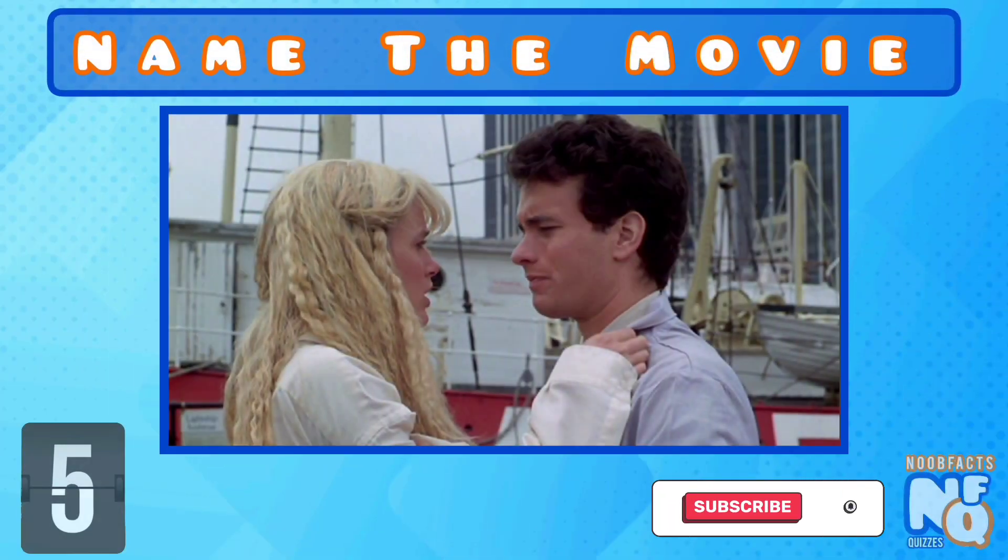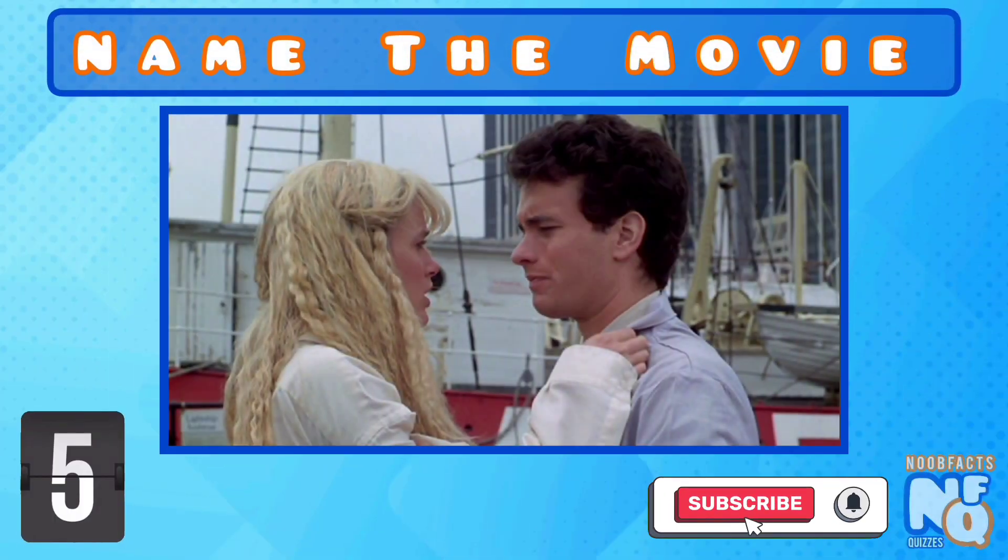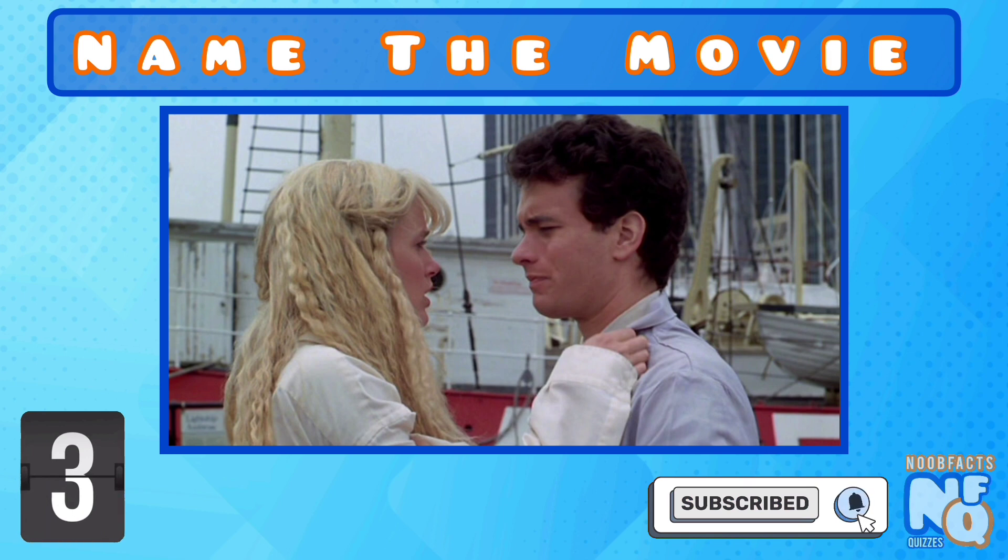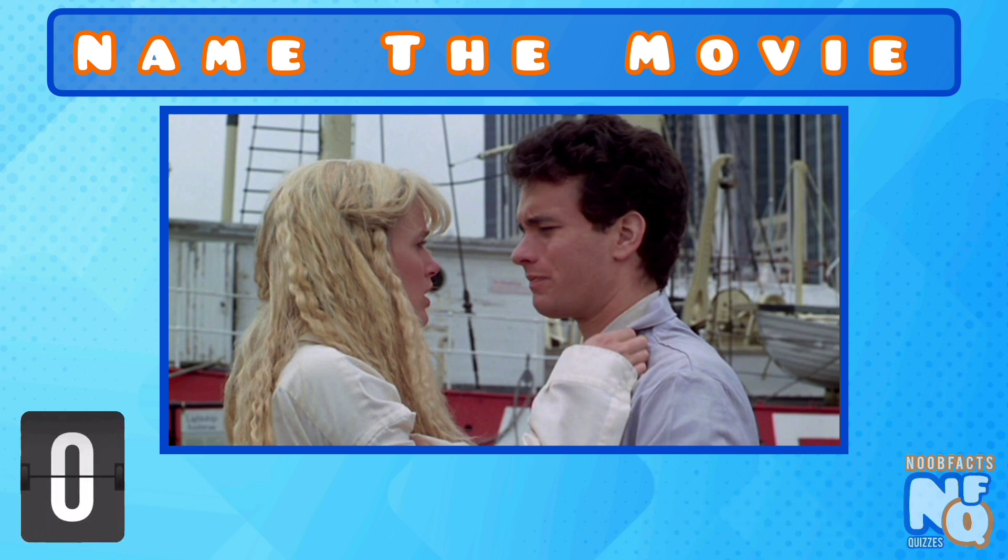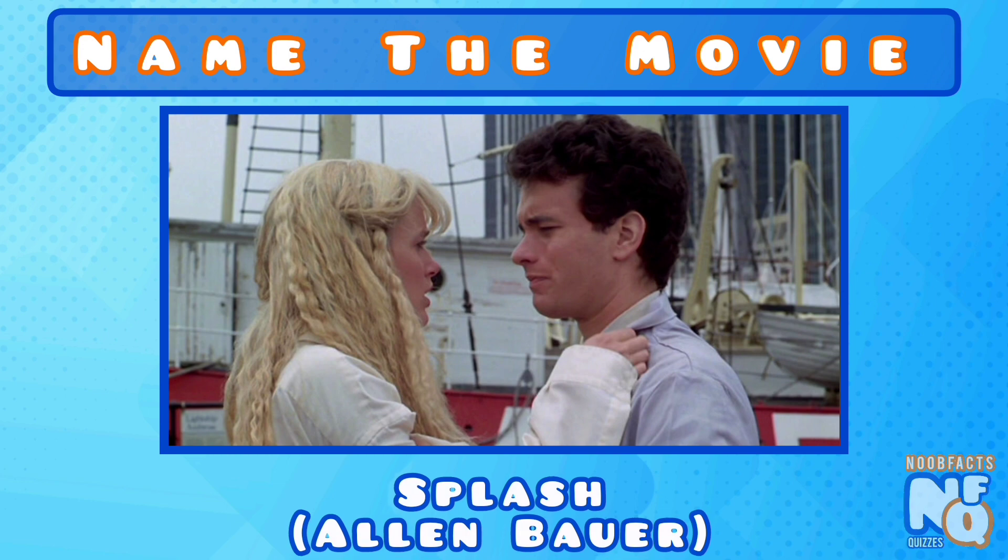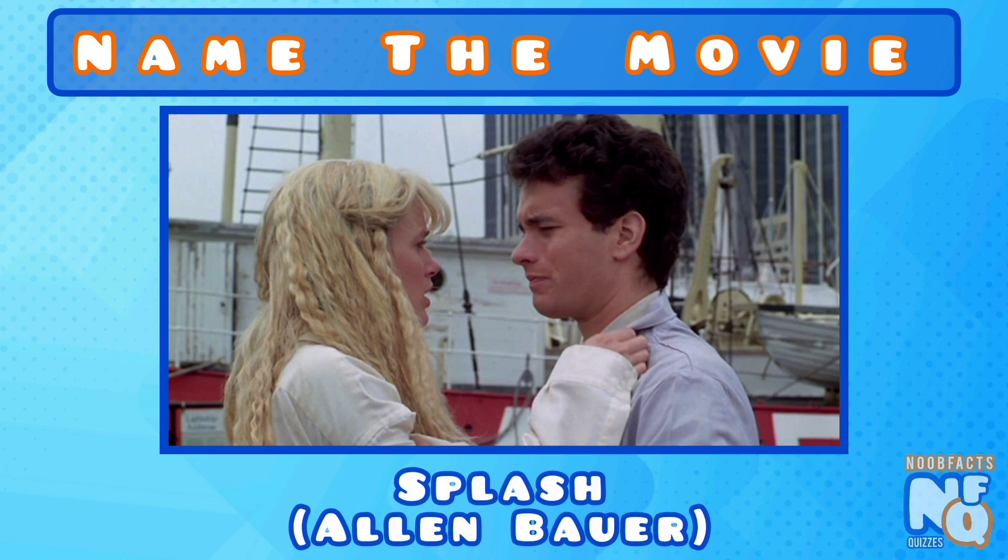It's the original fish out of water comedy, but do you know its name? It's Splash and he played mermaid lover Alan Bauer.